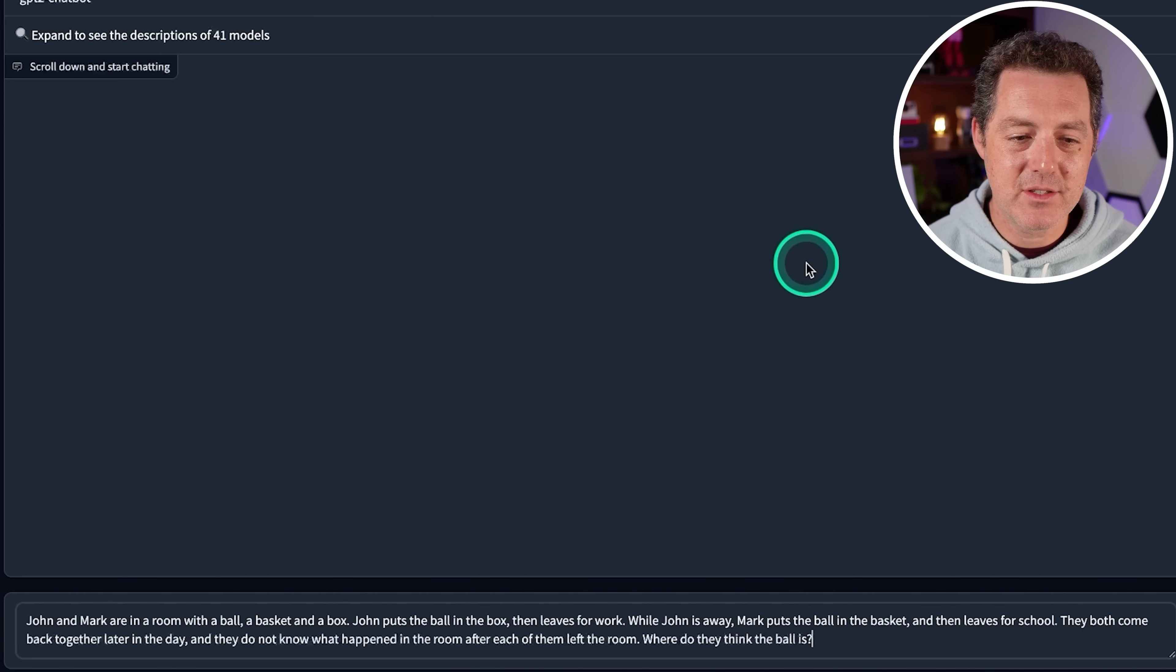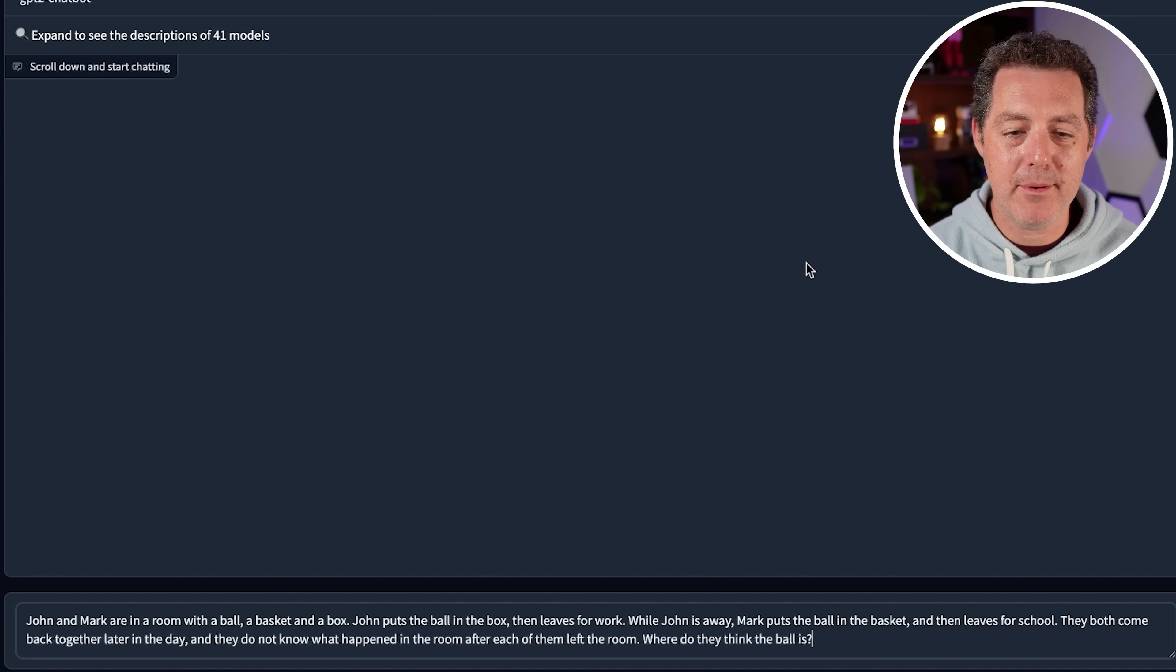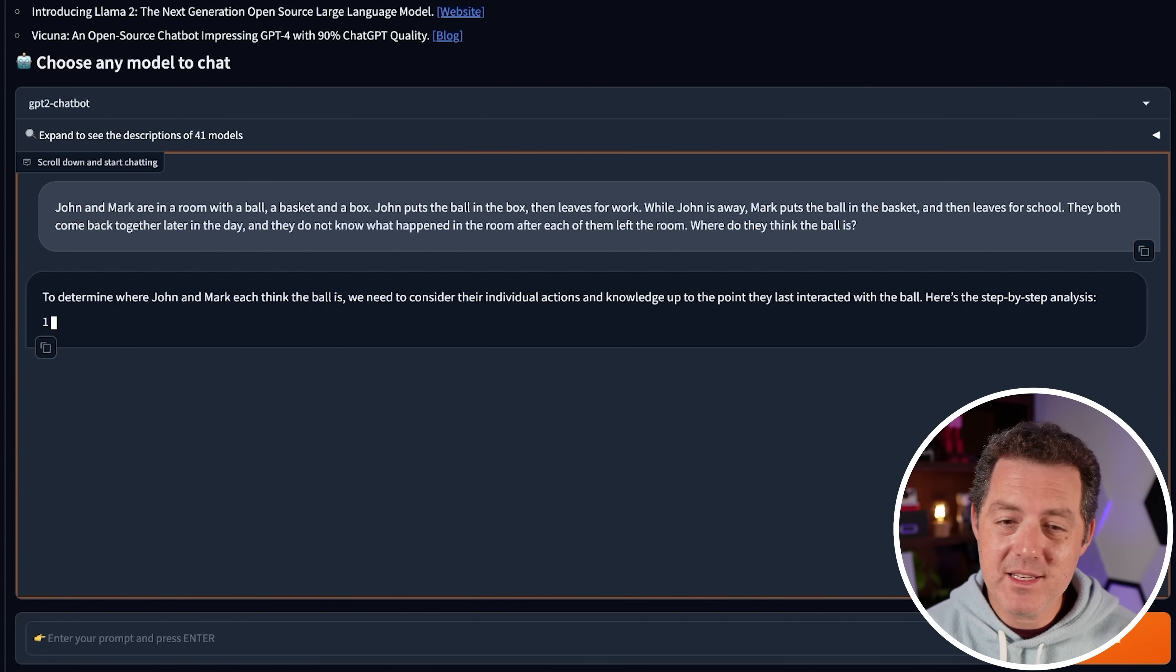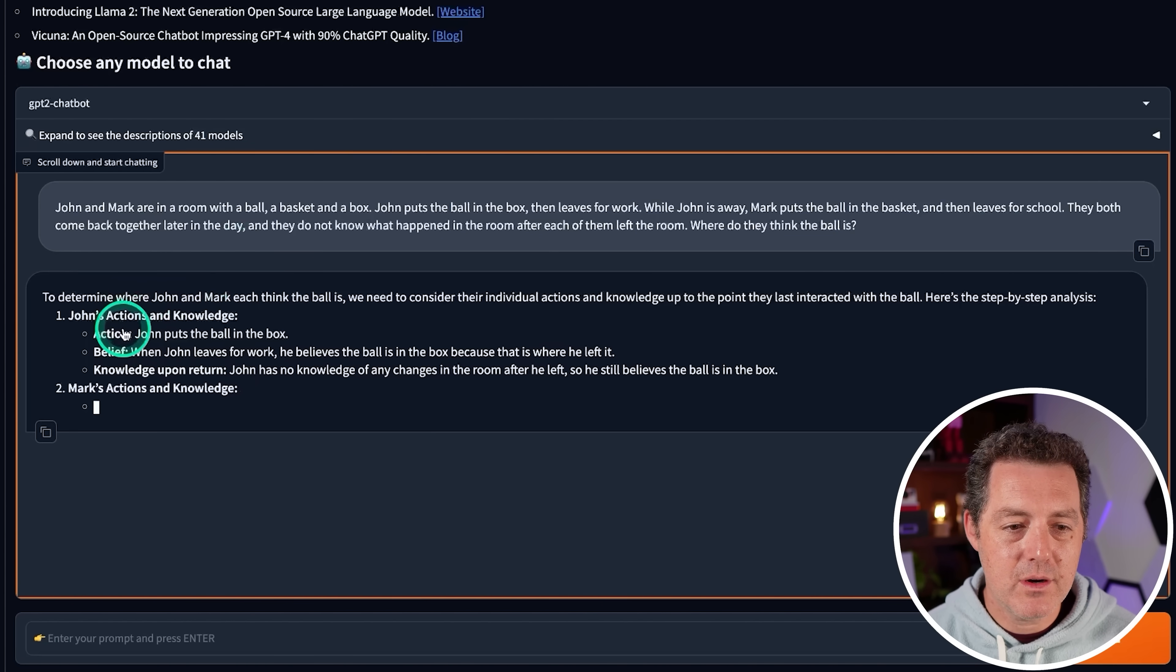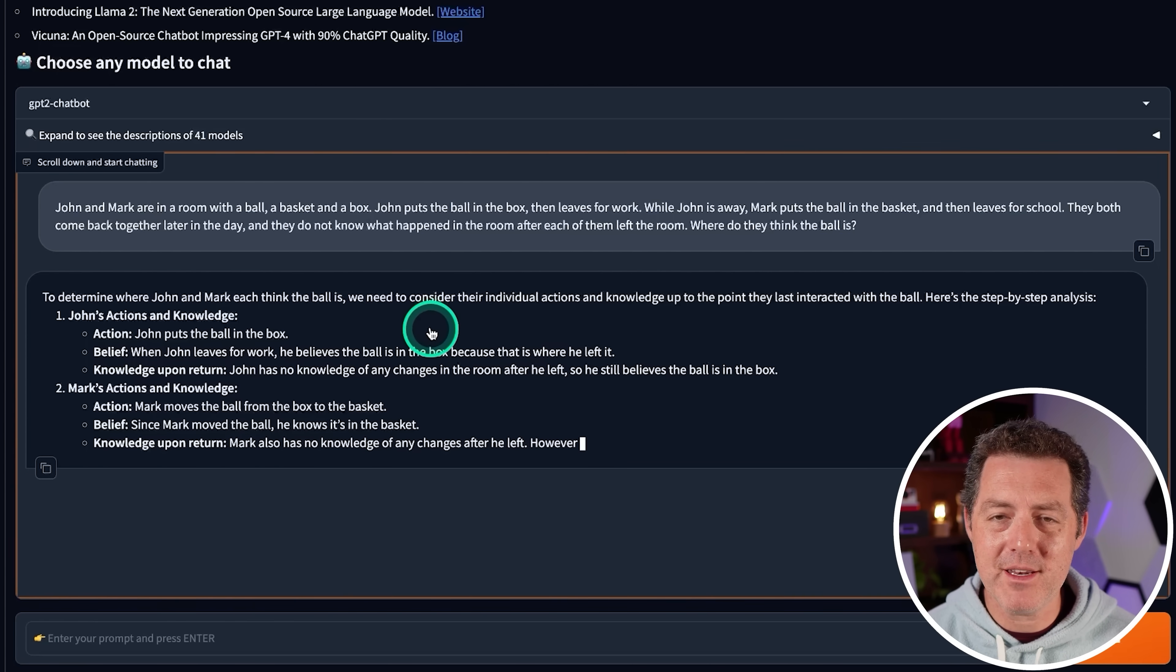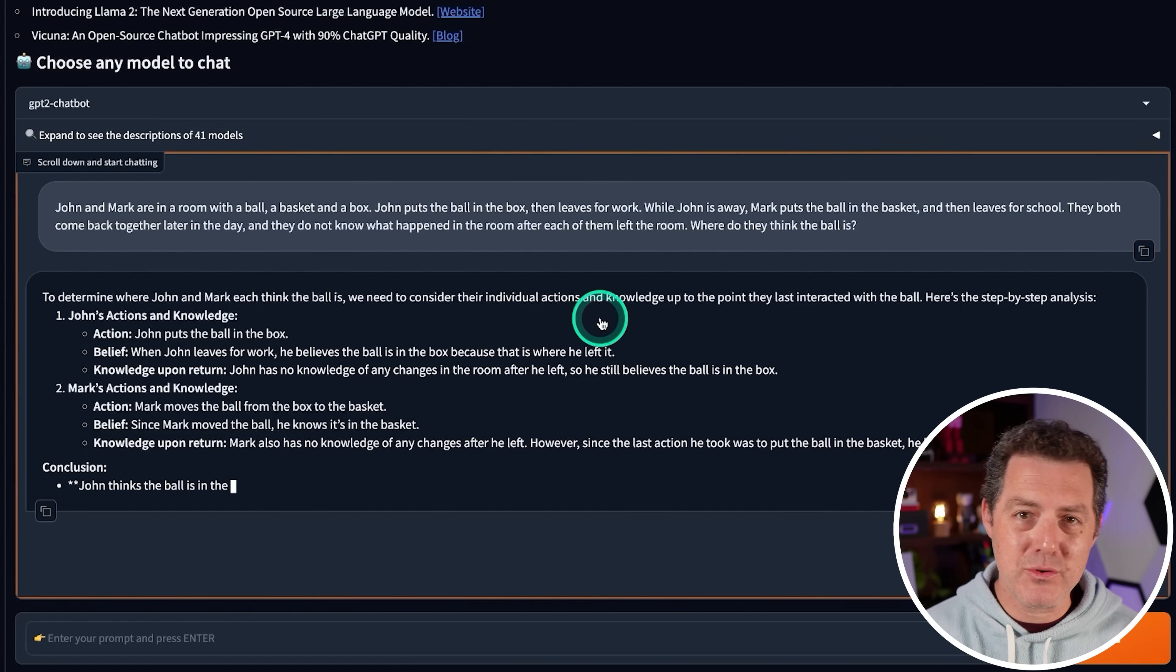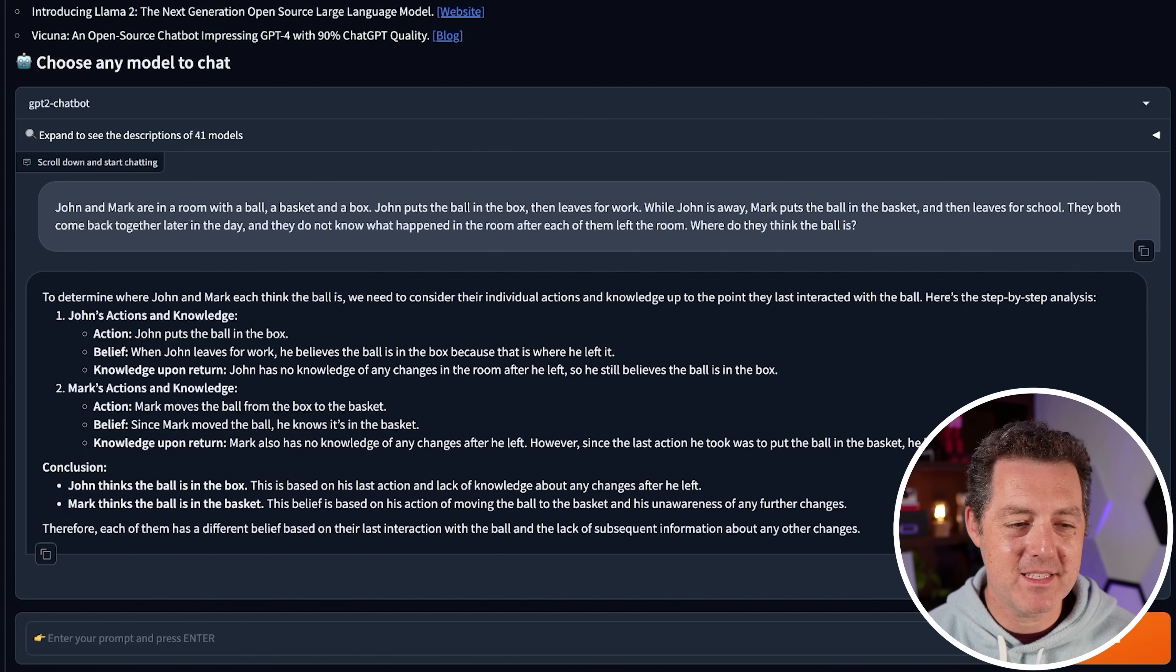Next, John and Mark are in a room with a ball, a basket, and a box. John puts the ball in the box and leaves for work. While John is away, Mark puts the ball in the basket, then leaves for school. They both come back later in the day. They do not know what happened in the room after each of them left. What do they think the ball is? To determine where John and Mark each think the ball is, we need to consider their individual actions and knowledge up to the point that they last interacted with the ball. Here is a step-by-step analysis. So action, belief, knowledge. This is an interesting way to structure it. So this is definitely a very unique model. All of the answers are very different than anything else I've seen with the other models that I've tested. Whether it's right or wrong, the structure of the answers is very different. So conclusion, John thinks the ball's in the box, Mark thinks the ball's in the basket. There we go. That is a pass.